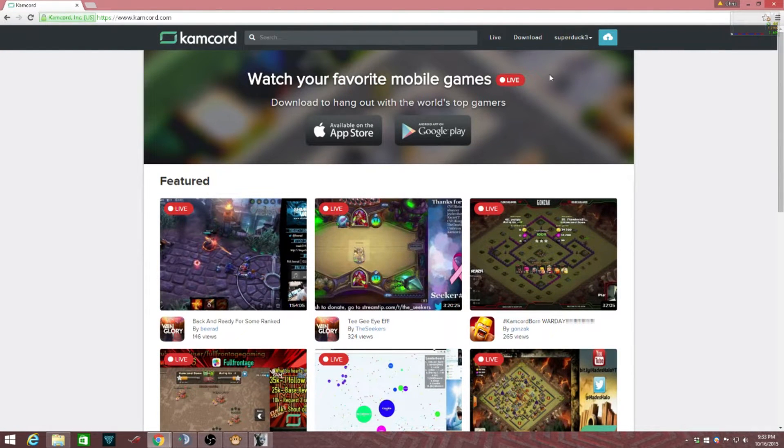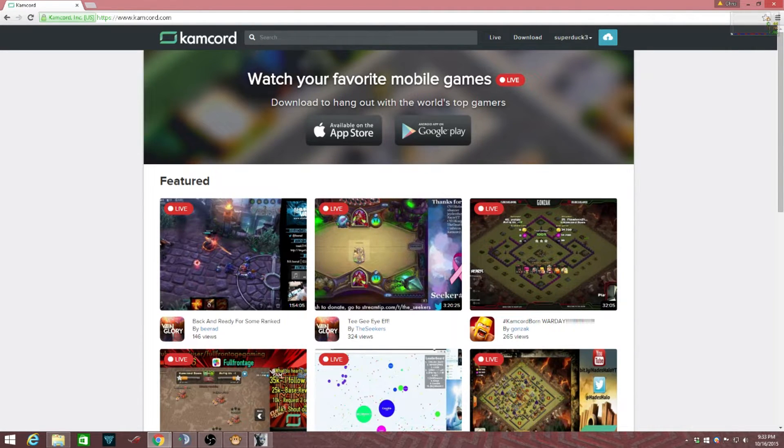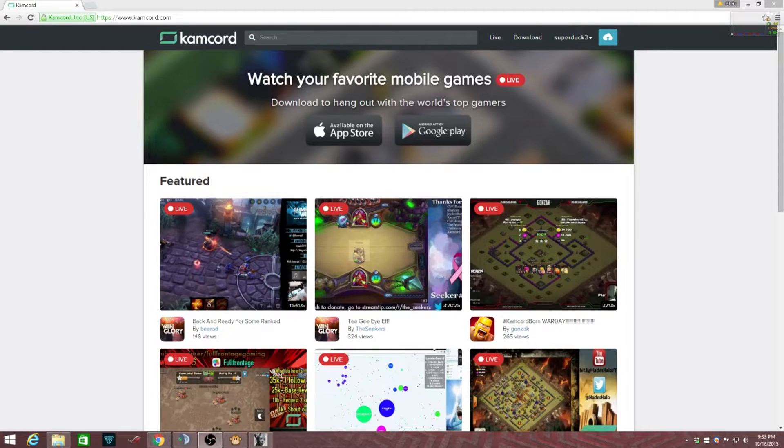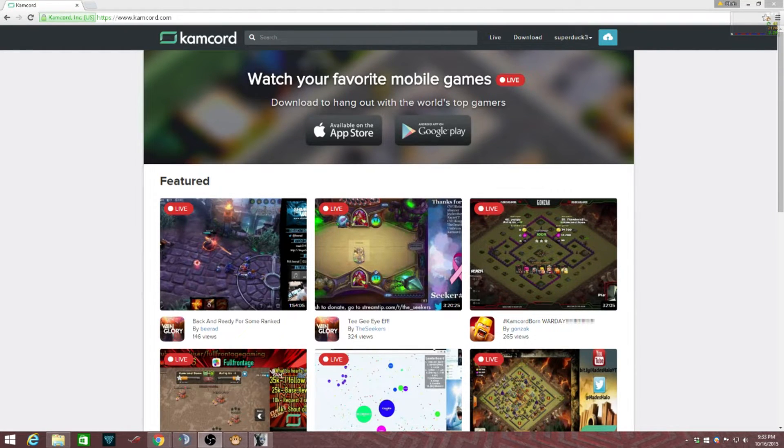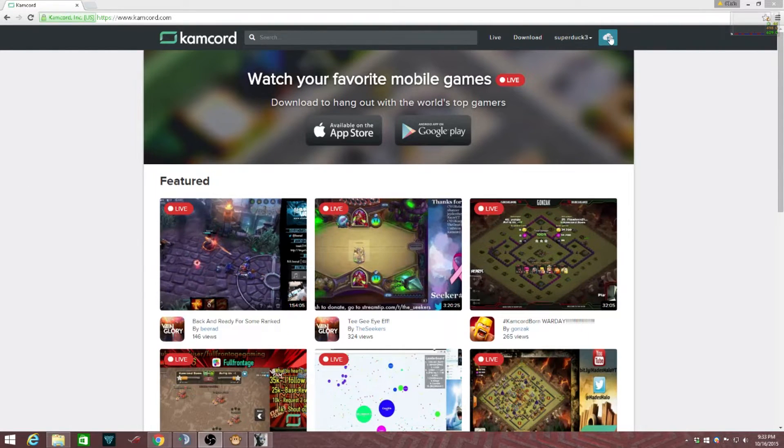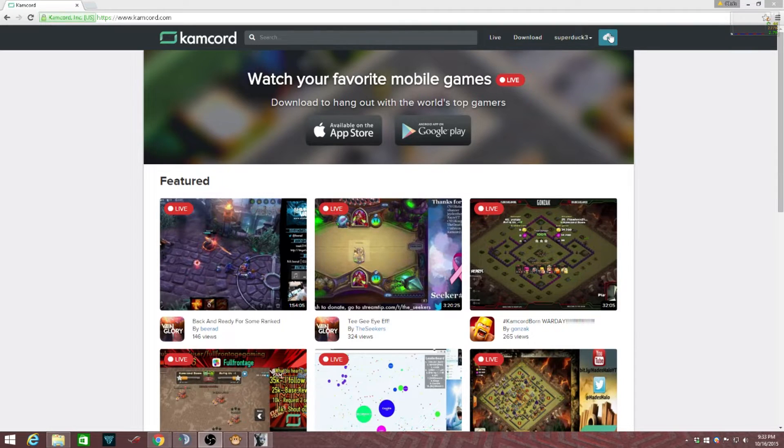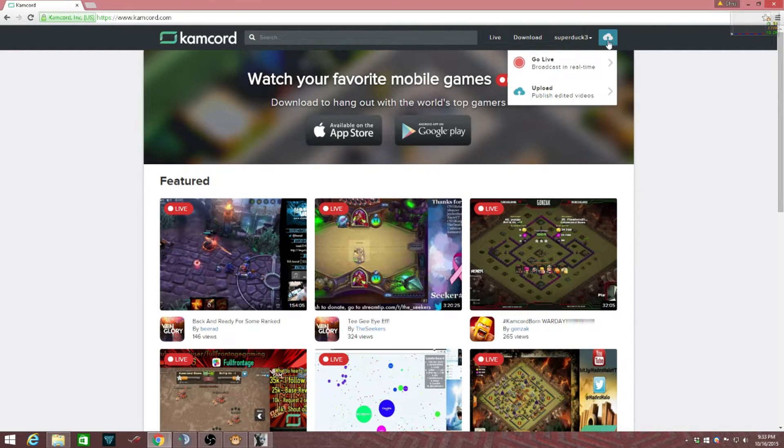Sign into your name at the top right. My name is Superduck3, so I signed in as Superduck3. Once you sign in at the top right, you're going to click on this blue square with the white cloud in it, and that'll bring you to...